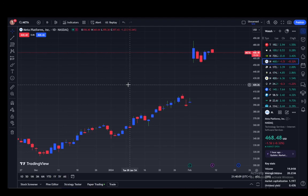Hey everybody, what is going on — I hope you guys are all doing well and welcome to another tutorial video. In this video I'll be explaining to you guys how you can see the volume on the TradingView chart of your choice, so let's get right into it.